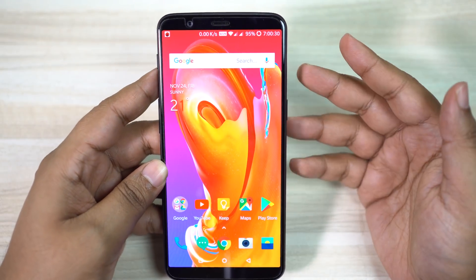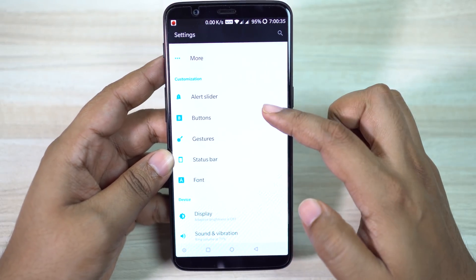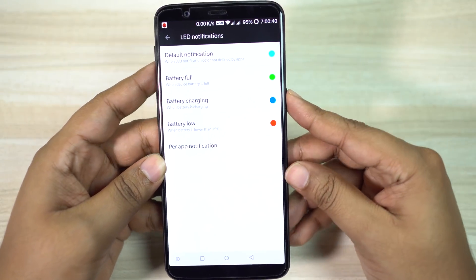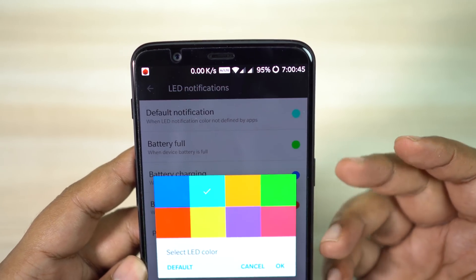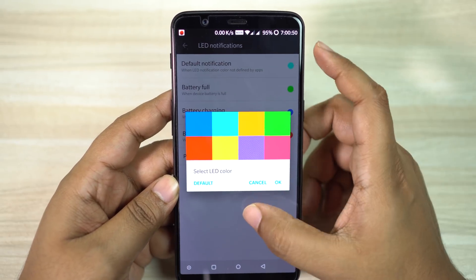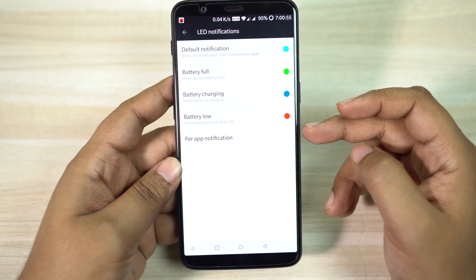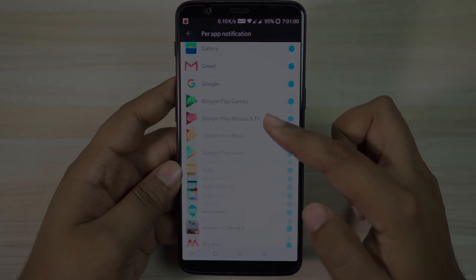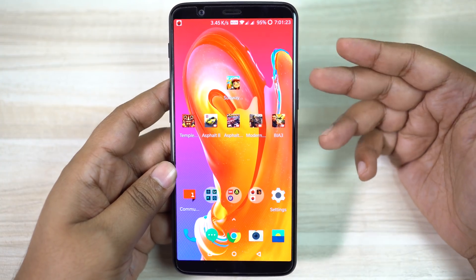Let me show you how to customize the multicolored LED notification light on your OnePlus 5T. Go to your settings menu — it will be under Display settings. By default only two colors are assigned, so this is one of the first things you should configure. I have assigned four different colors for four different statuses: default notifications, battery full, charging, and battery low. You can also disable LED notifications for specific applications you don't want.